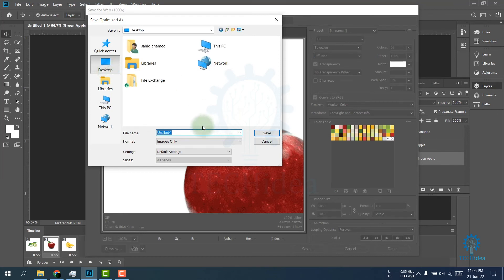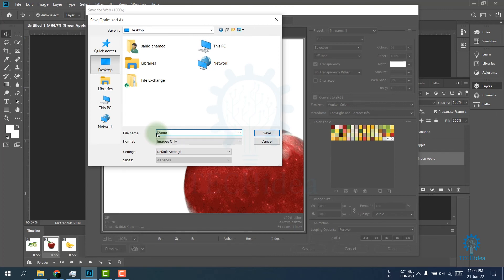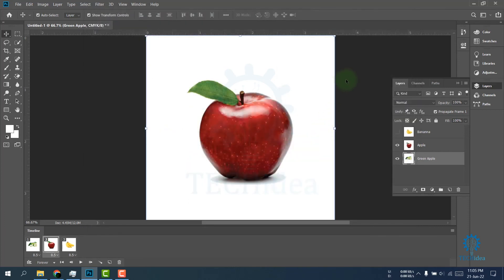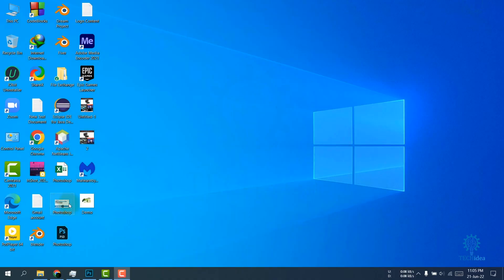I'm renaming it to 'demo'. After renaming your file, click on Save. Now it is saved. If I go to my desktop, here is my GIF file.